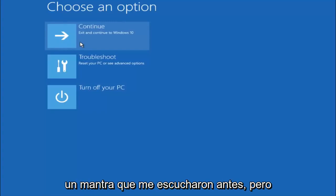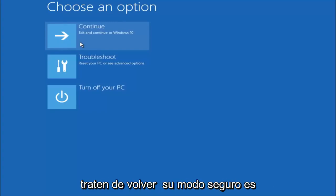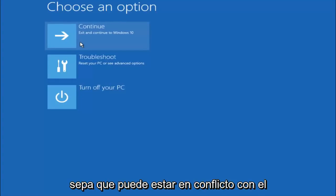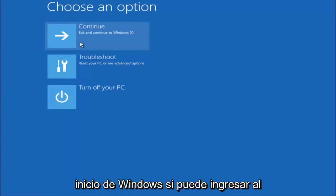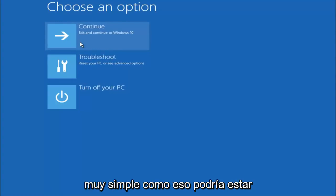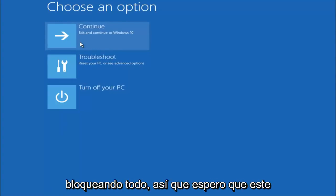Again, I'm not sure if you guys heard me earlier, but try to go back into your safe mode if possible and uninstall any programs you know might be conflicting with the Windows startup if you can get into safe mode. So just keep that in mind. Something very simple like that could be blocking up everything.